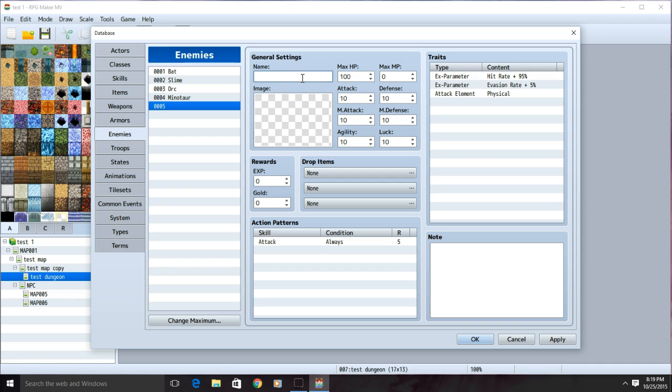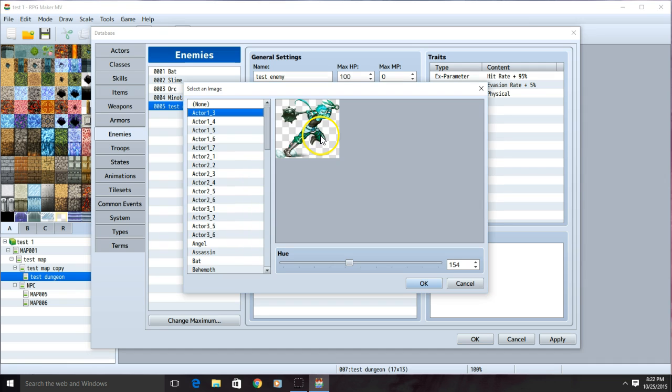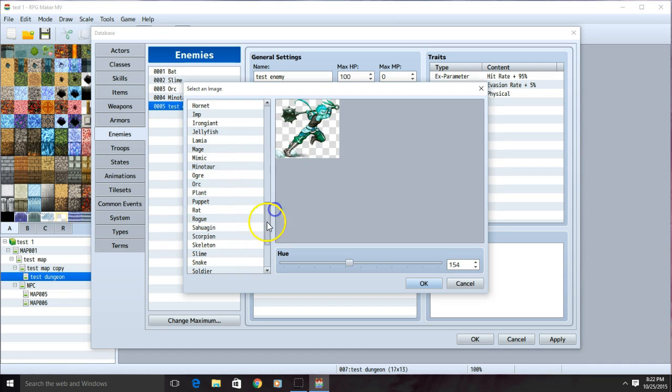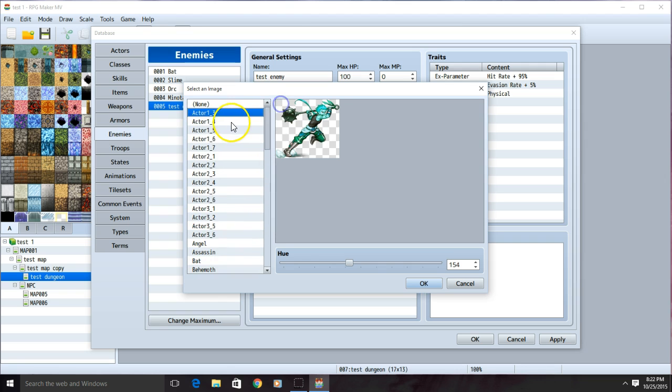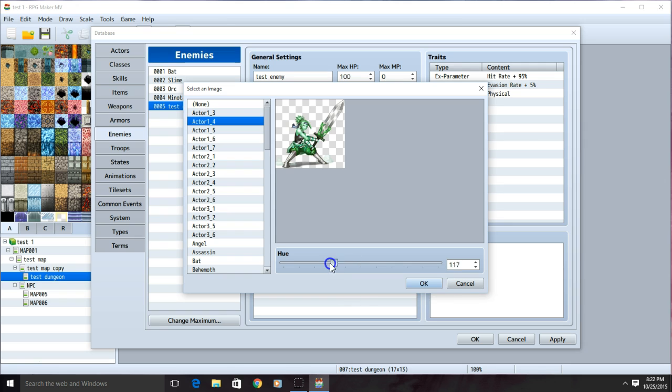First, I'll name the enemy. Now, I'll decide on an image for my enemy. Double clicking the box makes this green appear. I can choose any picture to make it my enemy. I can change the color by sliding the hue bar left or right, or by changing the number.